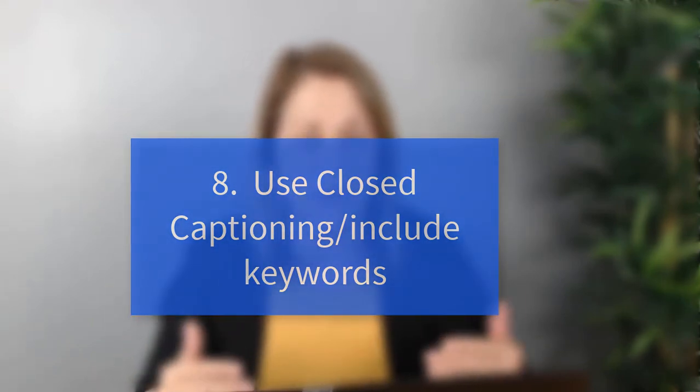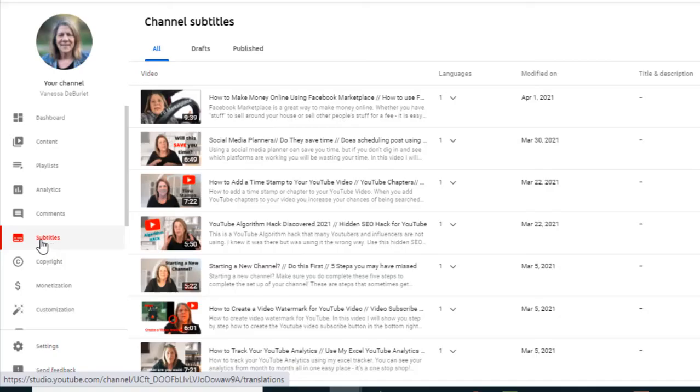Number eight — the last one — is closed captioning. I don't use it as much, but I have been caught watching a video because I can see the words at the bottom. Sometimes you're in a situation where you can't have the audio on, so you can just read the closed captioning and still enjoy the video. To add it, go to the left-hand side and scroll down to where it says 'Subtitles,' and you can add it there. That is another way to help your SEO because YouTube and Google can pick up on the words — they can't pick up on the audio. I hope this was helpful — give me a like, leave a comment, and I'll see you on the next video.